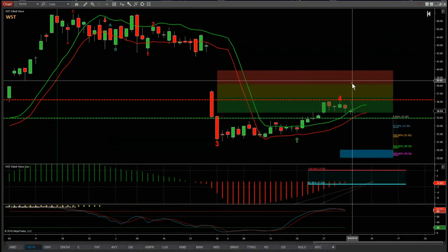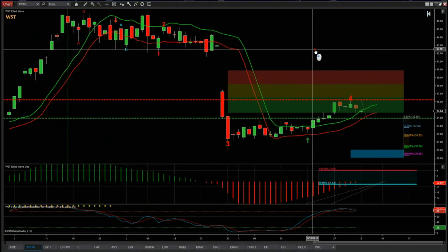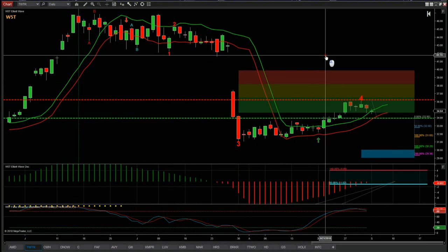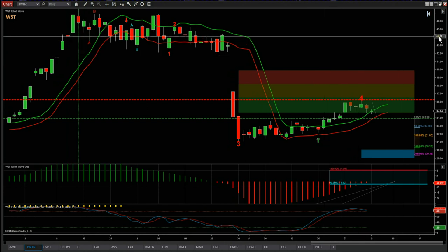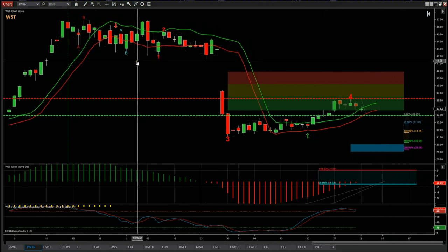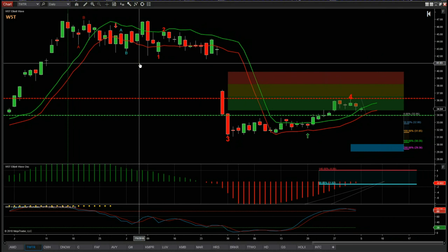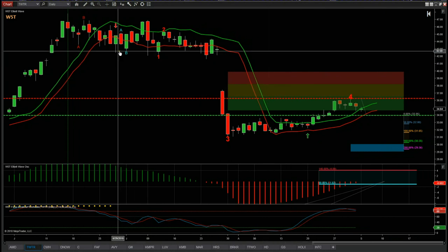So I'm looking at Twitter for short on the daily time frame. This is our wave5trade.com Elliott Wave indicator suite for the NinjaTrader platform — NinjaTrader NT8. It's also available for MultiCharts, TradeStation, and the Think or Swim platforms.